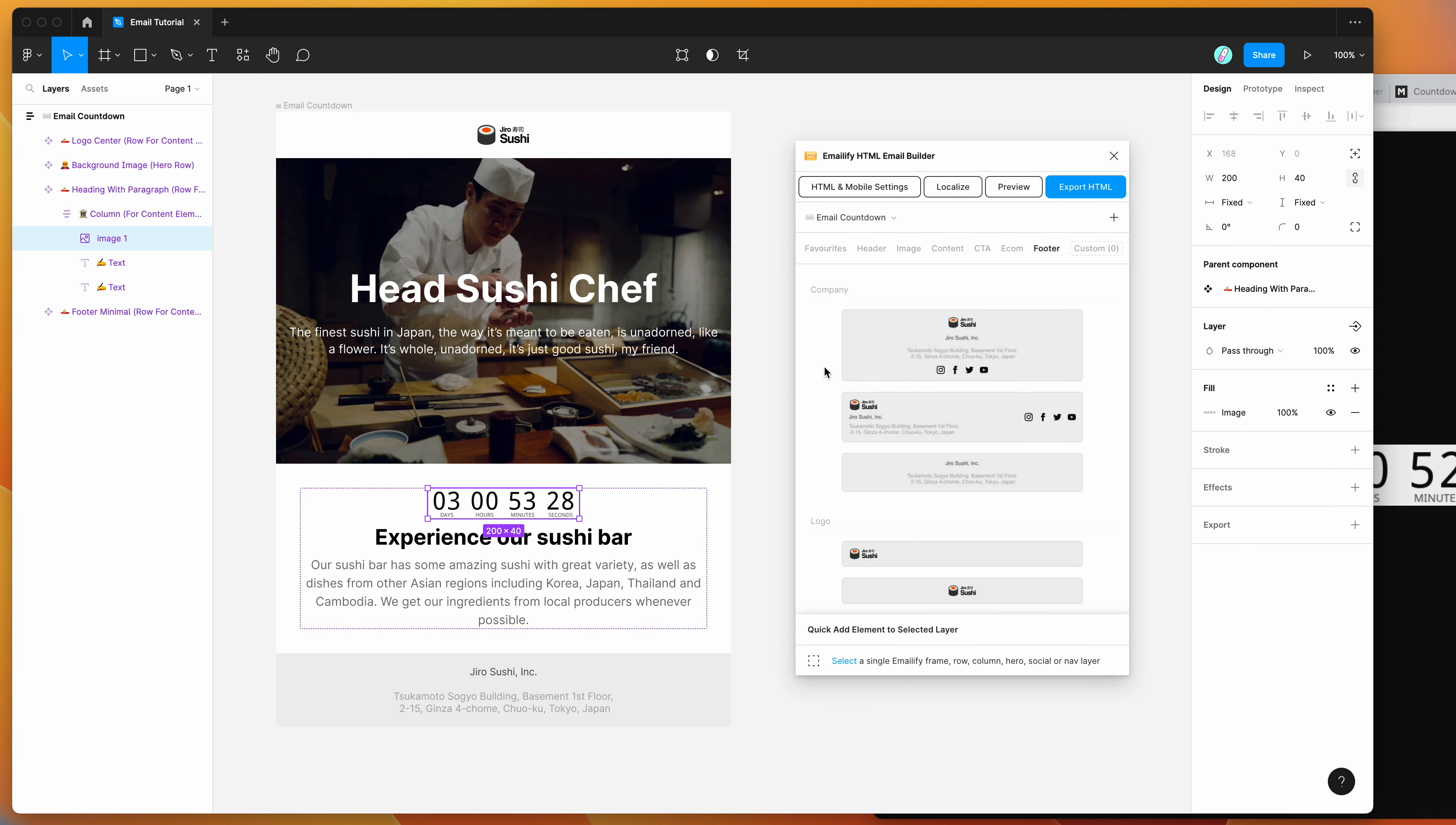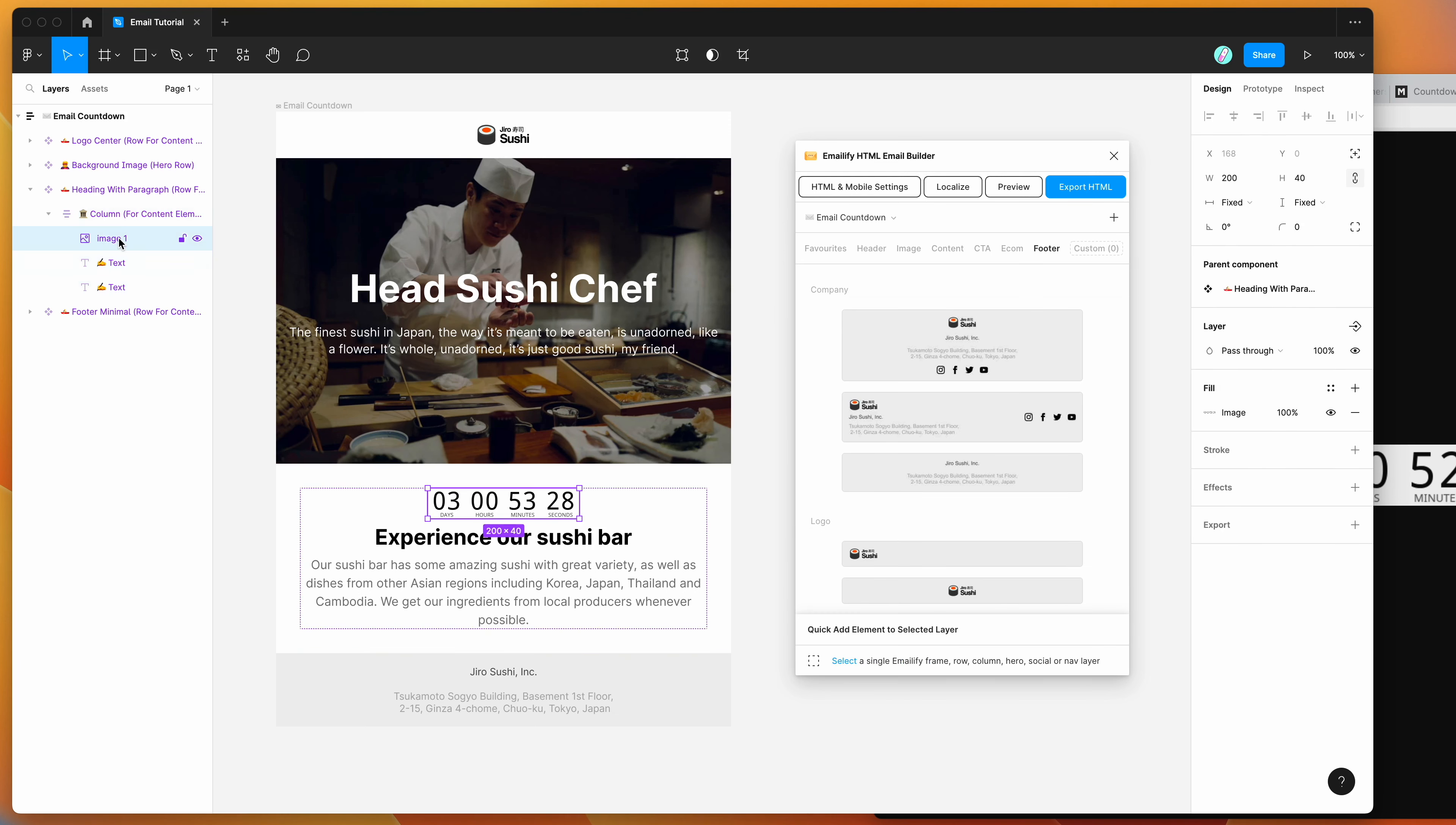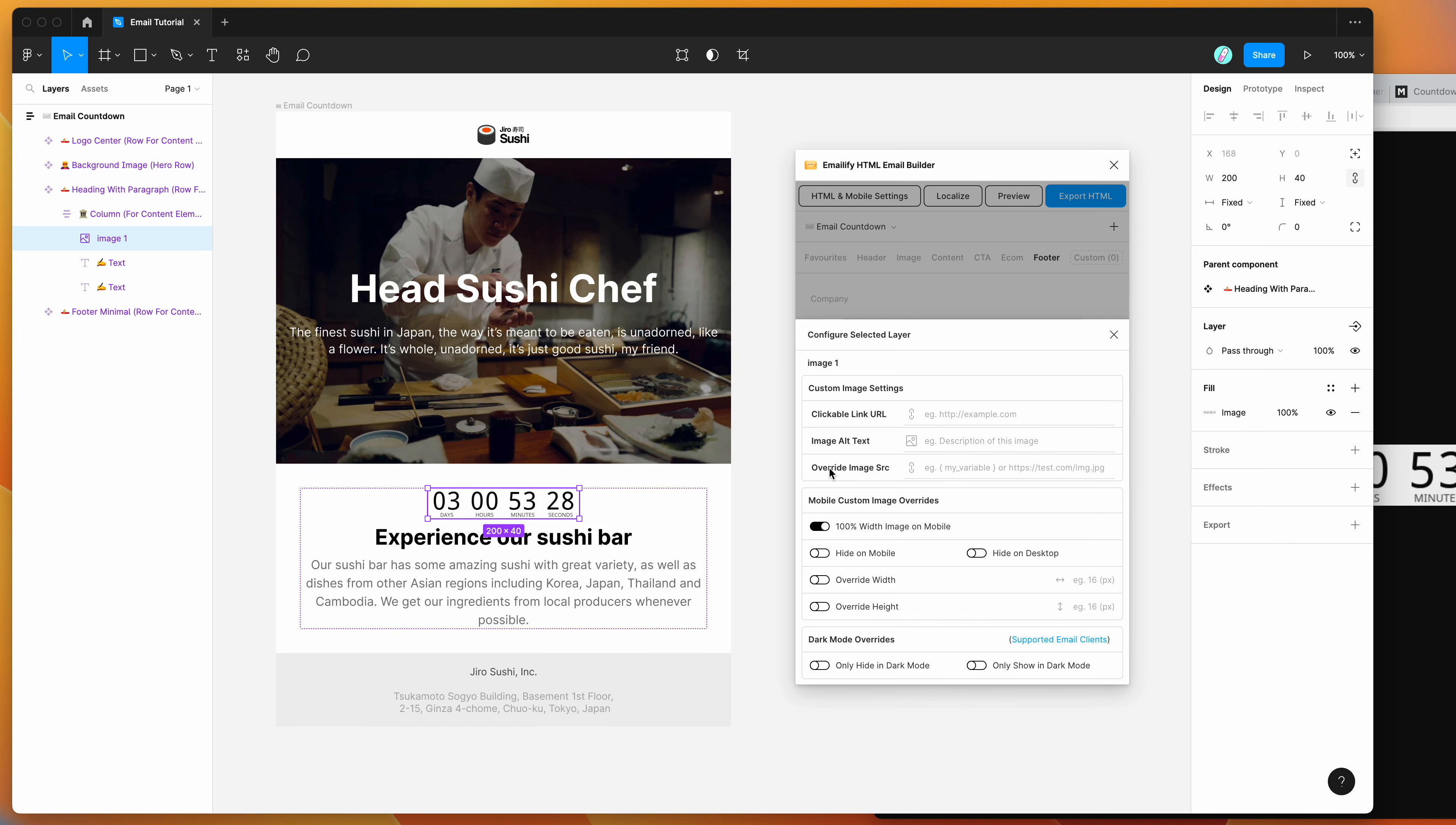So to make this dynamic, the way that we can do it is if you click on the image layer. Once you've clicked on the image layer, you want to go into the plugin and click on the HTML and mobile settings button. And as you can see, once you click that, it loads up a whole bunch of options that you can apply to this image. And the one that we're interested in today is the override image source option.